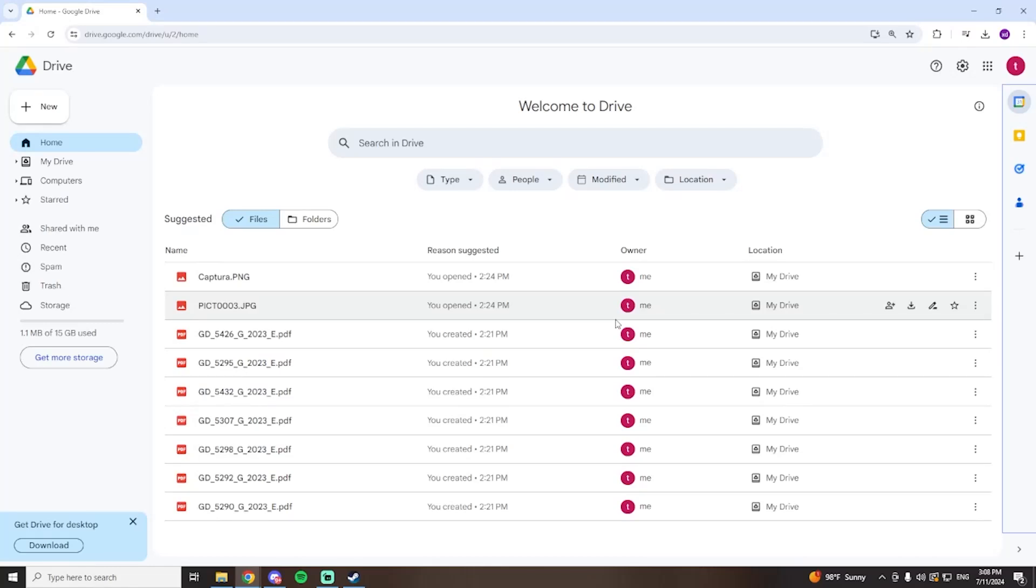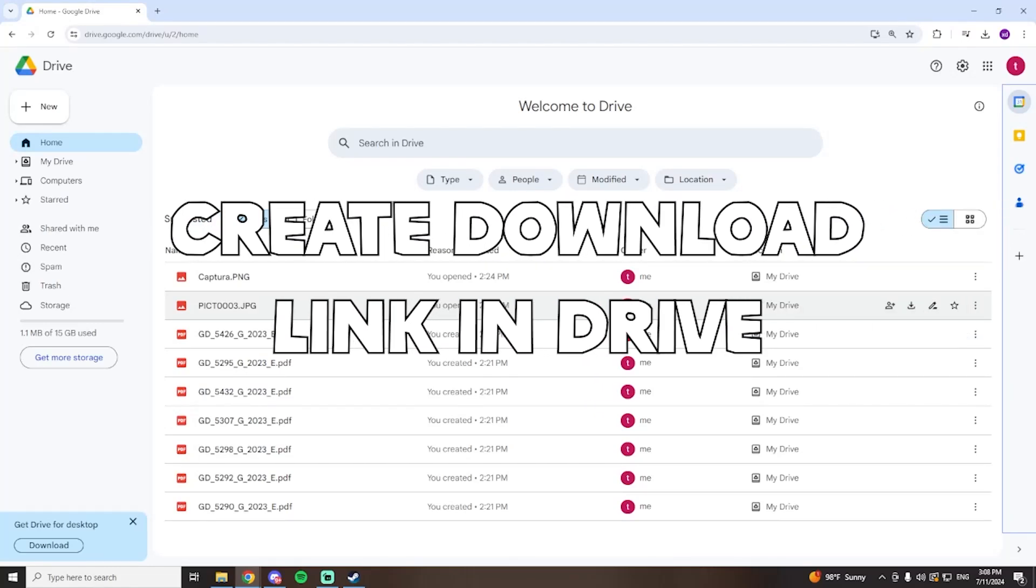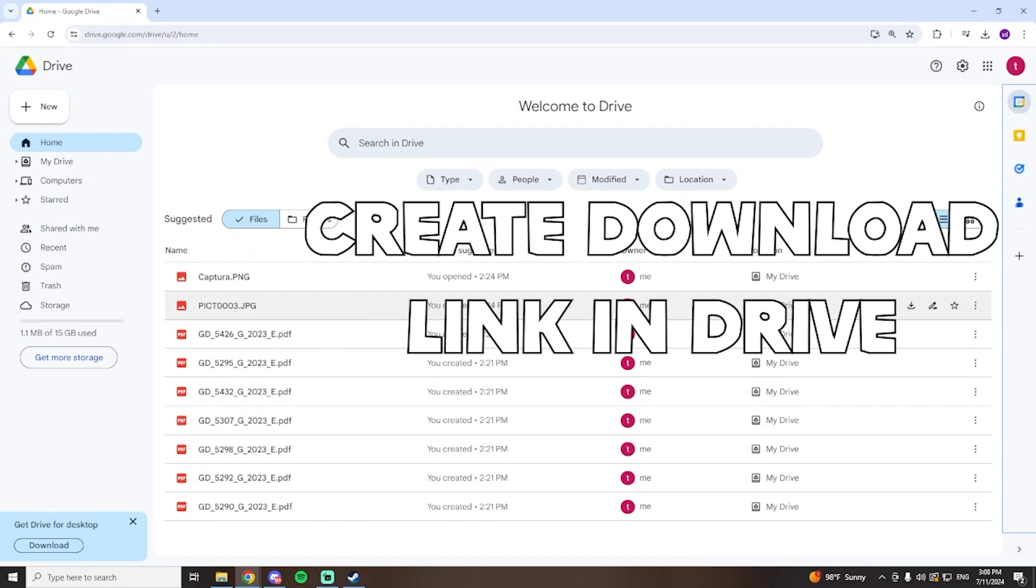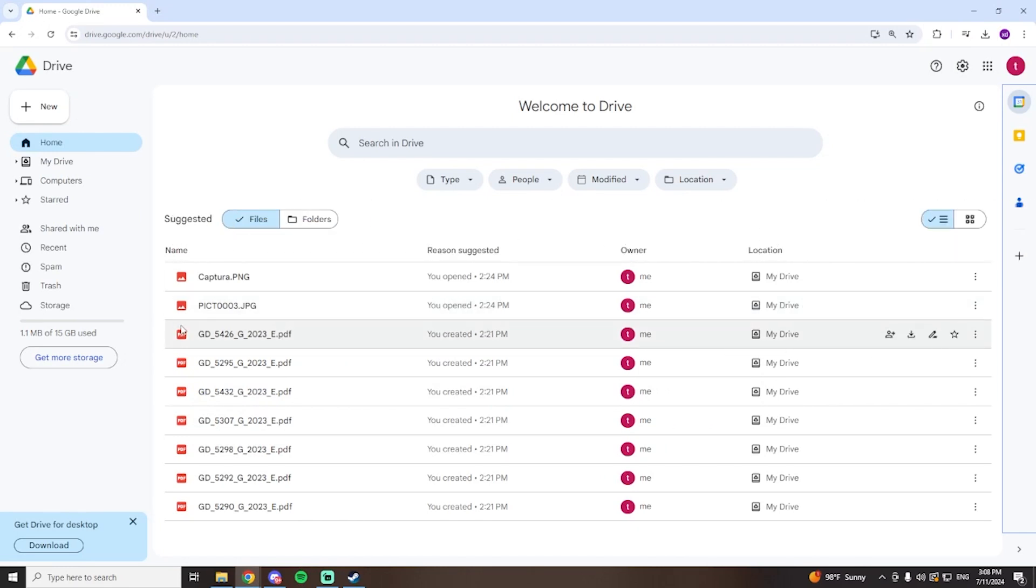In today's video I'll be showing you how you can upload files to Google Drive and create a link so you can share them for downloads.